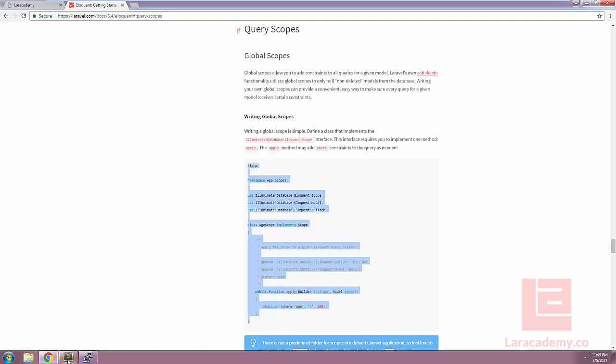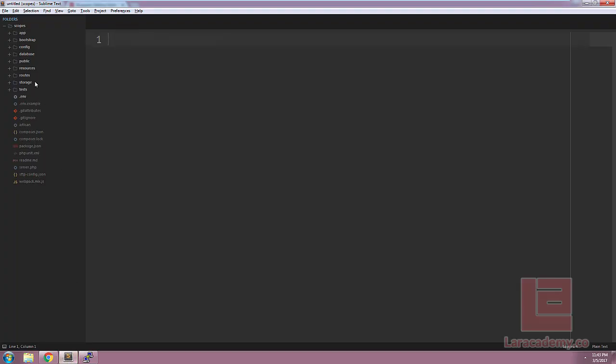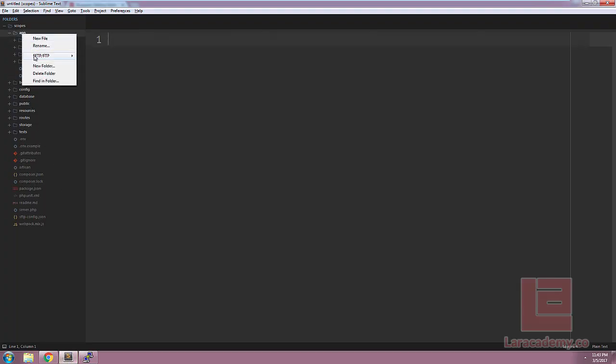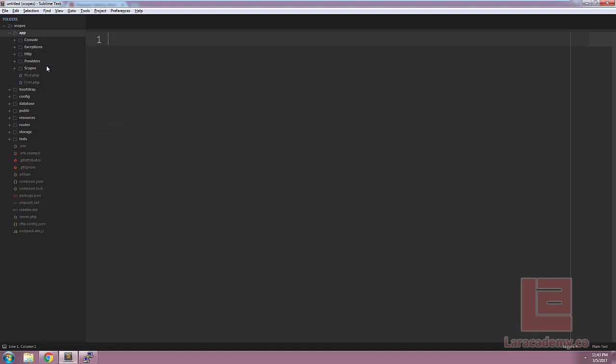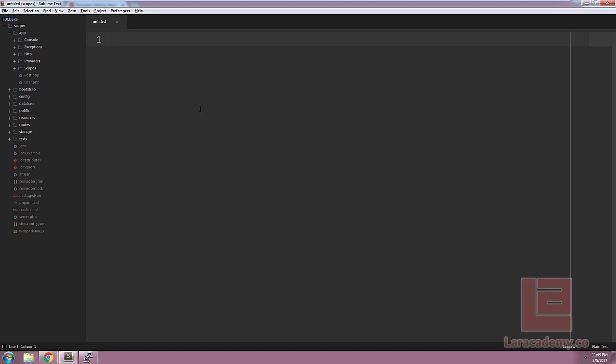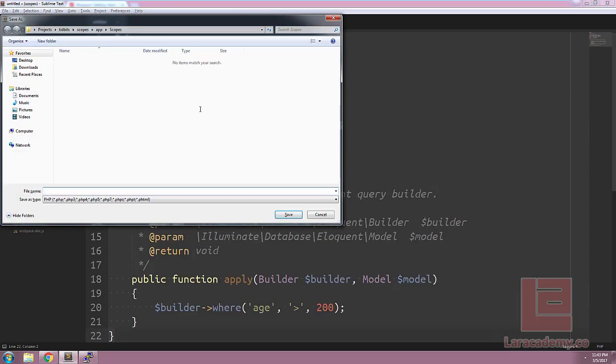In Sublime Text, we'll create a new folder underneath our app directory. Let's name this scopes. And then within this directory, let's make a new file. Let's paste our boilerplate code inside of this and save it as isPublishedScope.php.